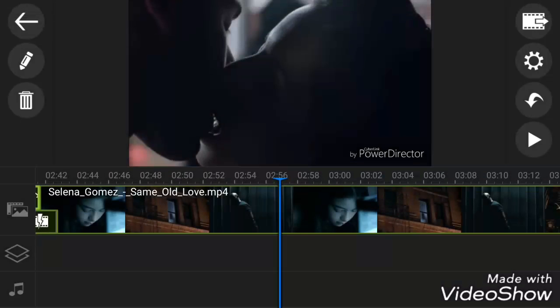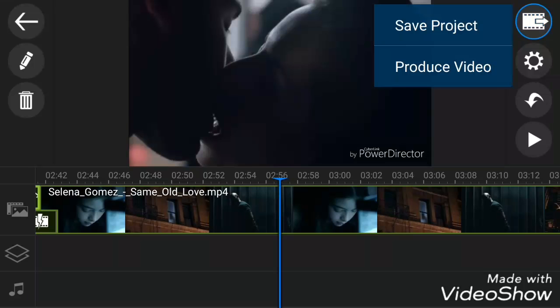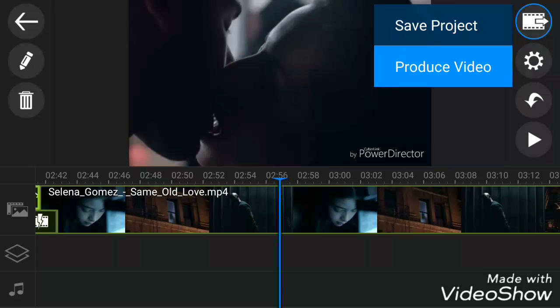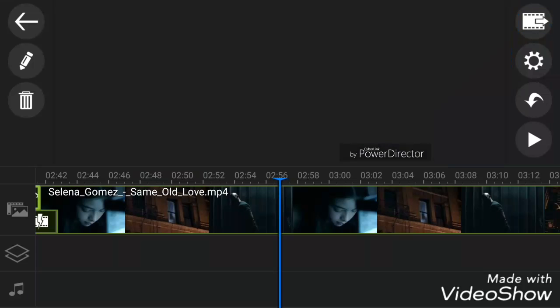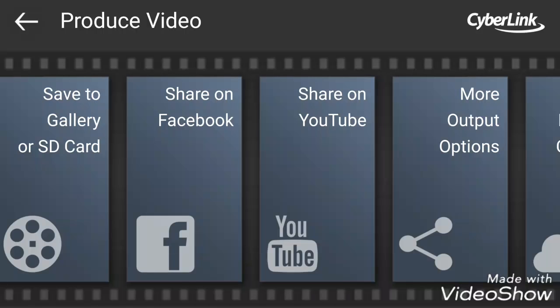I just forgot to tell you, after doing this, how to save the video that you have edited. It's nothing but you have to touch on the top right corner icon. You can see it has two options like save project and produce project. Most of the guys just touch on save project, which doesn't save the video that you have edited. You have to touch on produce video.